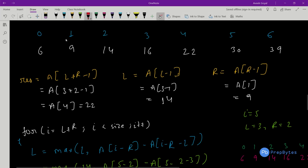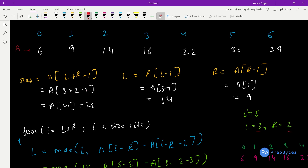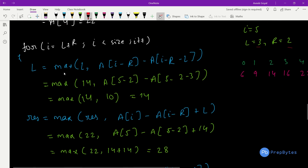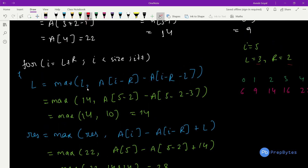In the pseudo code: result = prefix[L+R-1] = prefix[4] = 22. L_max = prefix[L-1] = prefix[2] = 14. R_max = prefix[R-1] = prefix[1] = 9. The loop starts at i = L+R = 5. Inside the loop we first update L_max: L_max = max(L_max, prefix[i-R] - prefix[i-R-L]).